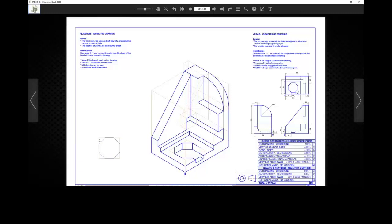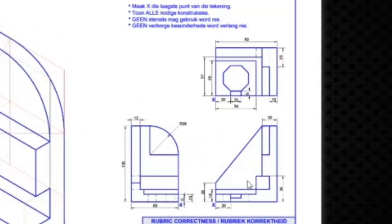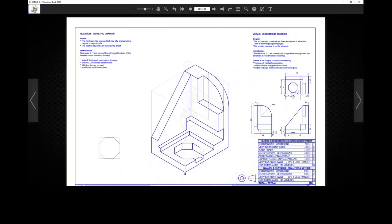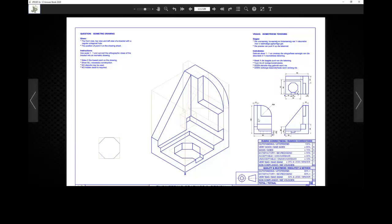And then obviously they have given you the auxiliary view. Obviously you won't get the answer, but you will get these three views. Now, all of you know by now that this is our third angle orthographic projection symbol. It's here at the bottom. And we all know that if that is our projection symbol, we know with the layout of the views as they are given here, this can be nothing other than our top view, our front view, and then the left view in third angle.